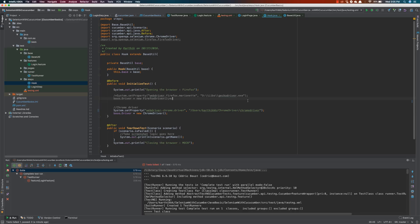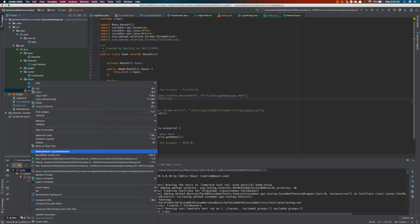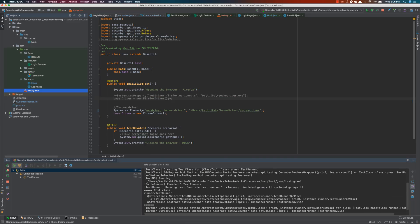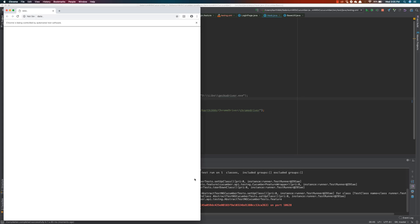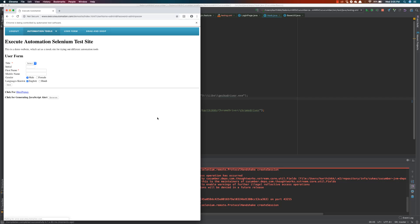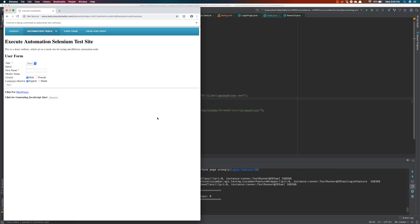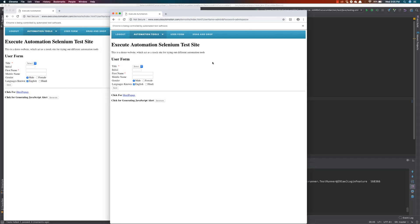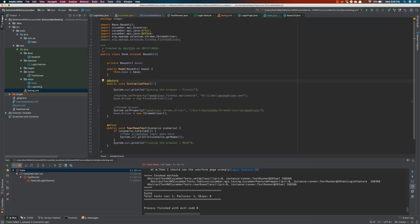After saving the updated ChromeDriver path, I run the test again. It spawns the Chrome browser and performs the test exactly as it did when running from the test runner class — except now we're running directly from the testng.xml file. Starting our next video, we'll be working on TestNG listeners, followed by extent reporting. Thank you.